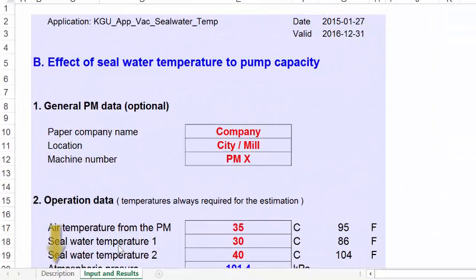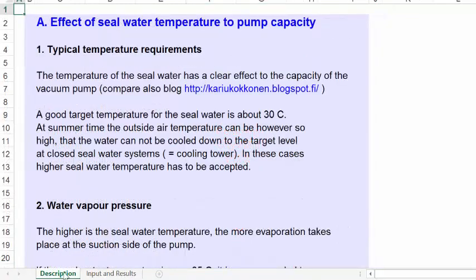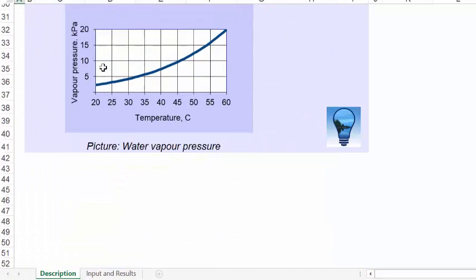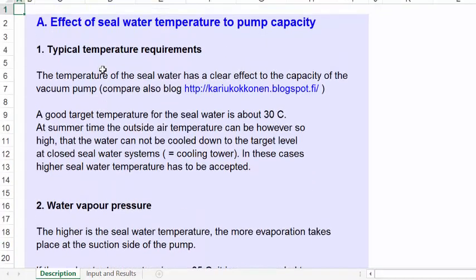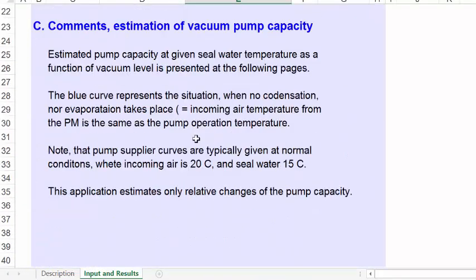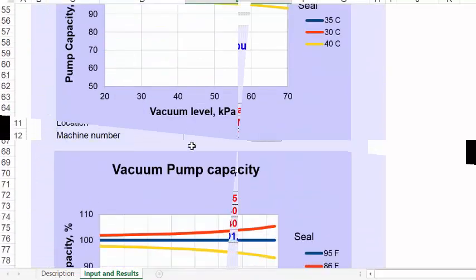This application consists of two tables: a description table and an input/results table. At the description table you can find a short description of the program, how it works, and what are the basics of the calculation. From the input and results table, we can find the required input data and calculated results.